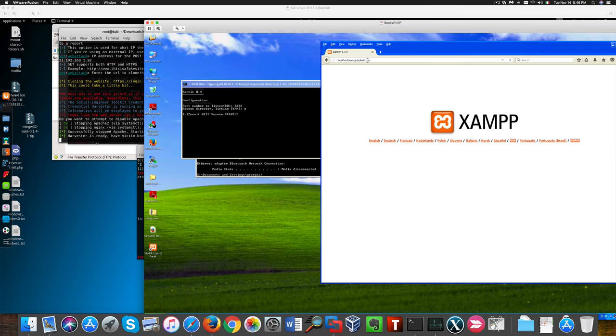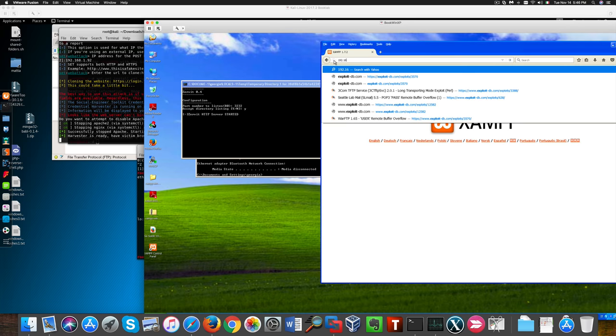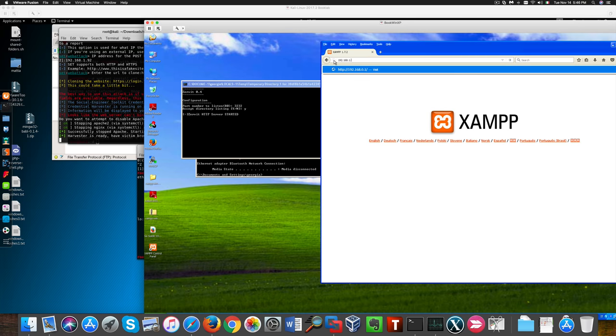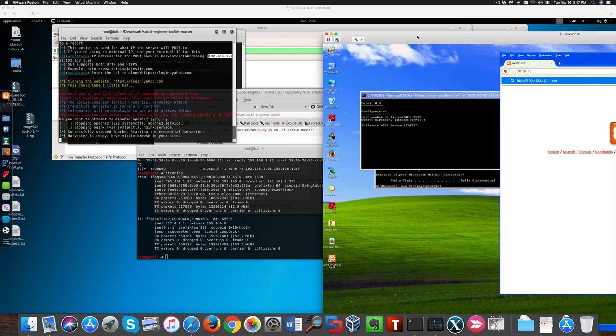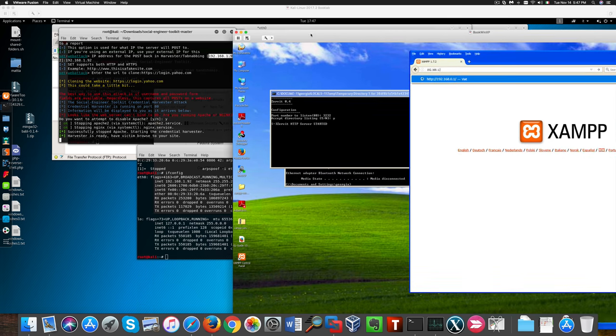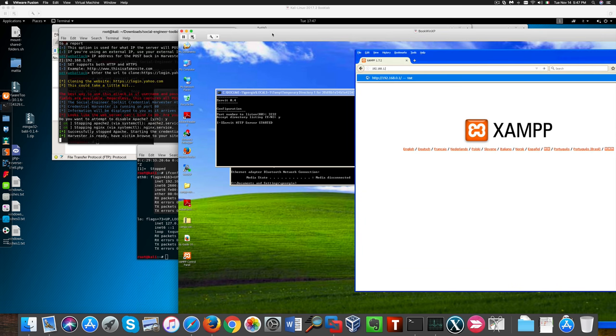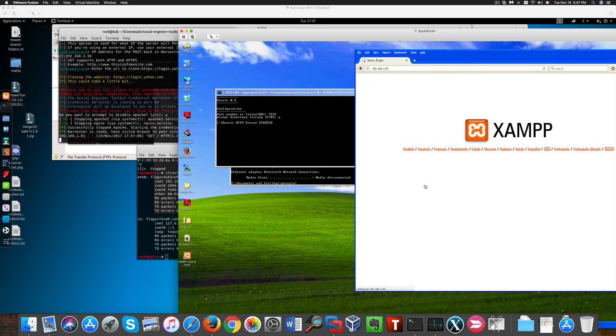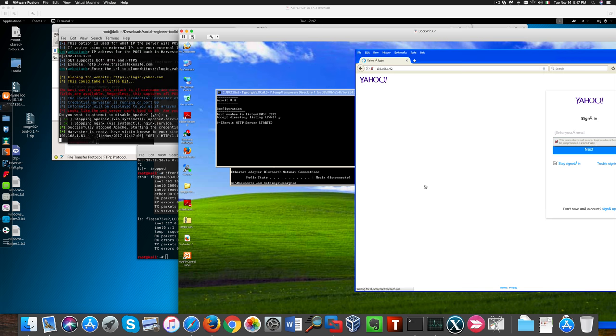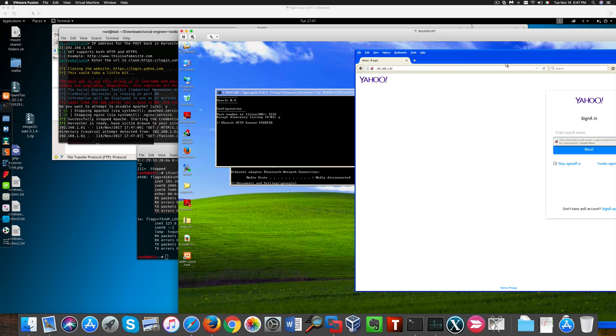But first, if we go to our XP machine and we navigate through the web browser to our Kali virtual machine, you'll notice that we have Yahoo here.